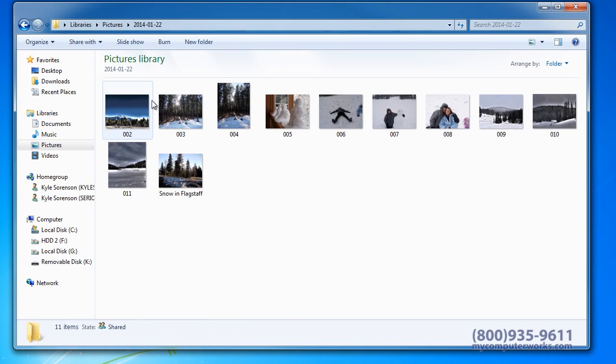In this folder, you will notice a series of options just above your images. You will need to left click on the Burn option.